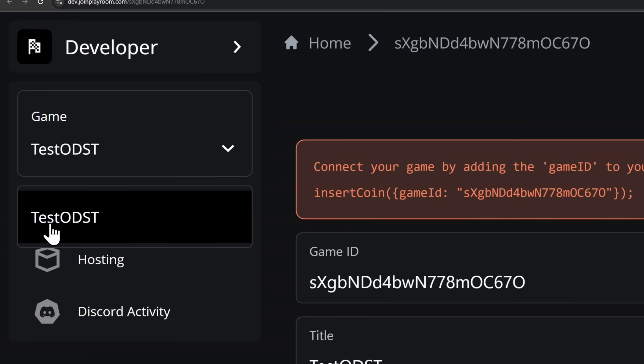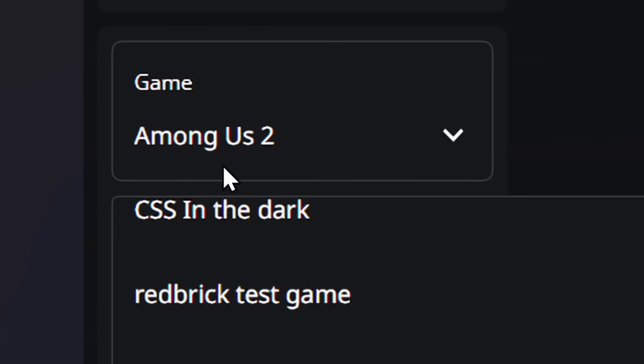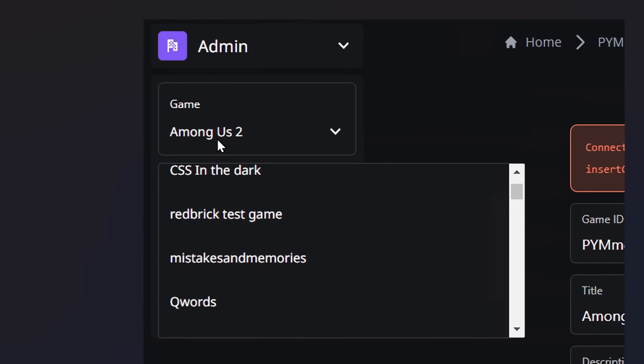the only games that you can see are the games that you make using Playroom. But Bob DeHacker, when they went to see their games, they couldn't just see their own games, they could also see every other person's game, like CSS in the Dark, Red Brick Test Game, and even the hit game Among Us 2. Bob DeHacker could access it all.